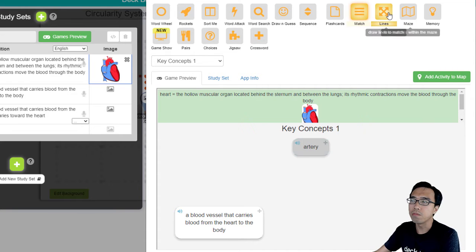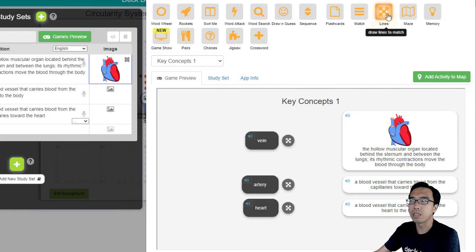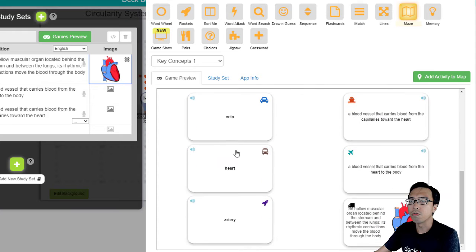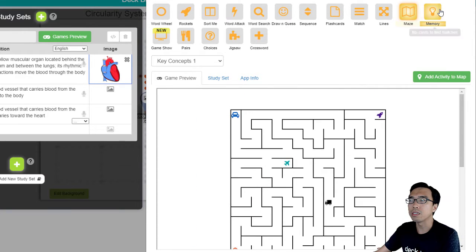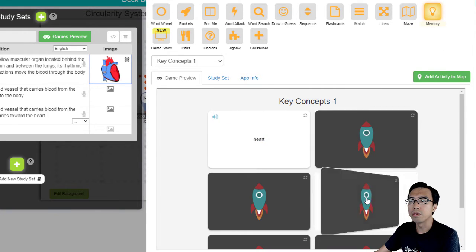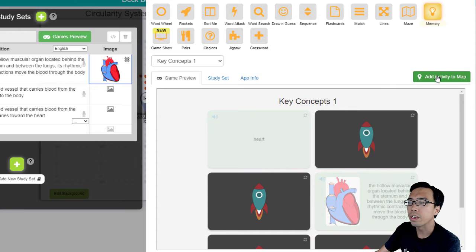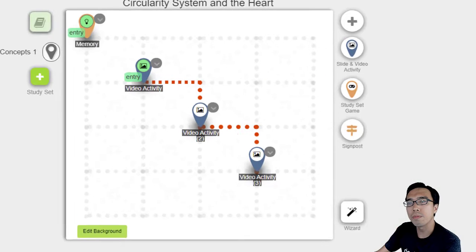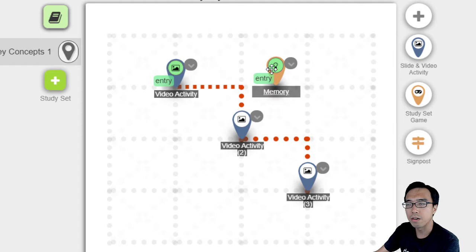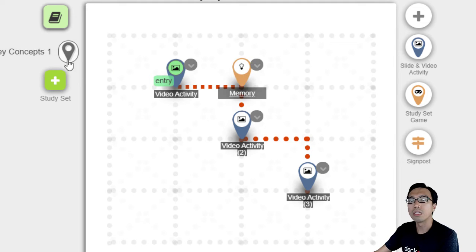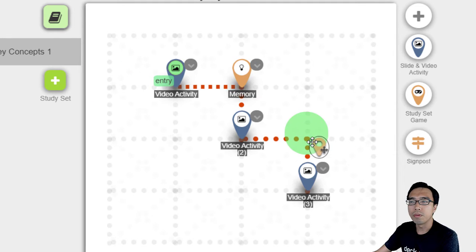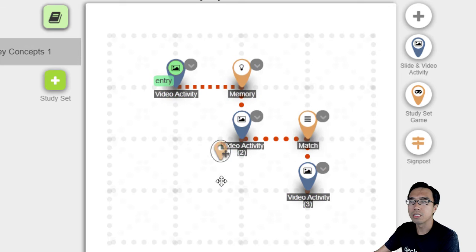The students can try and work on the same study set in different games. There are many games on top — there's Lines, there's the Maze where students need to go through to find the matching cards, and also the Memory Puzzle. You can click on Add Activity to Map and it will be automatically created for you. For example, we have the Memory activity — you can add multiple by just dragging like this. It's very easy.